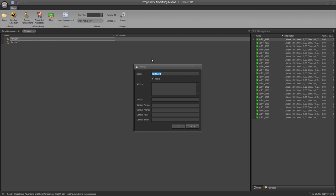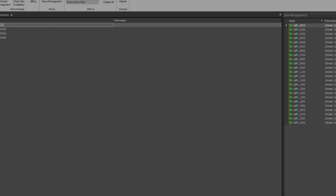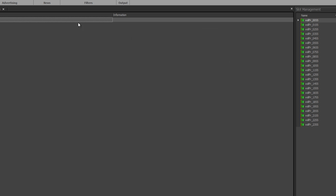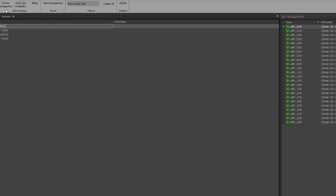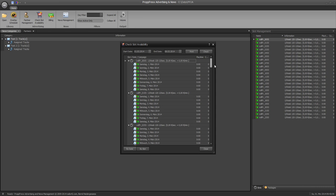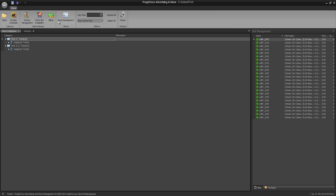And you can define different news slots and advertisement slots. It looks like this for example. And you can create billings.